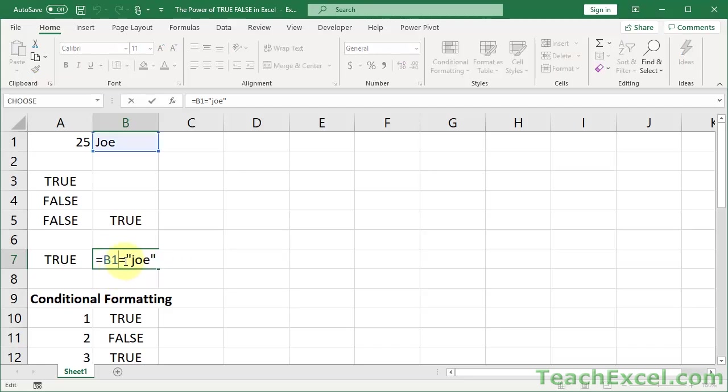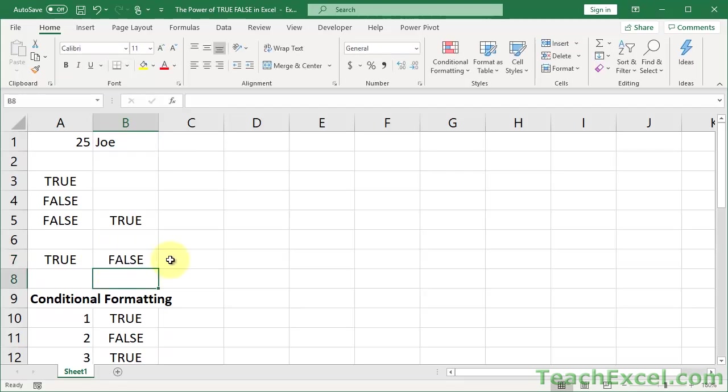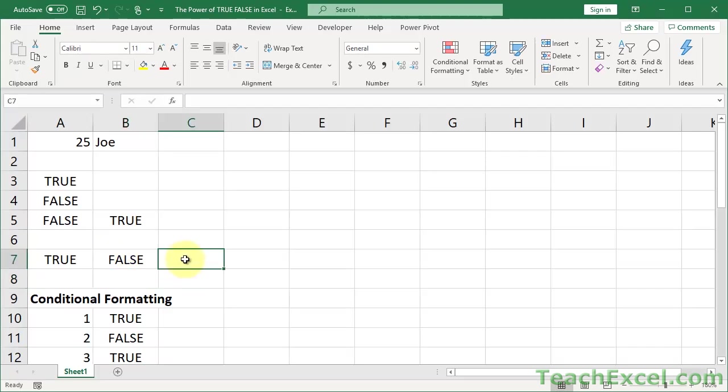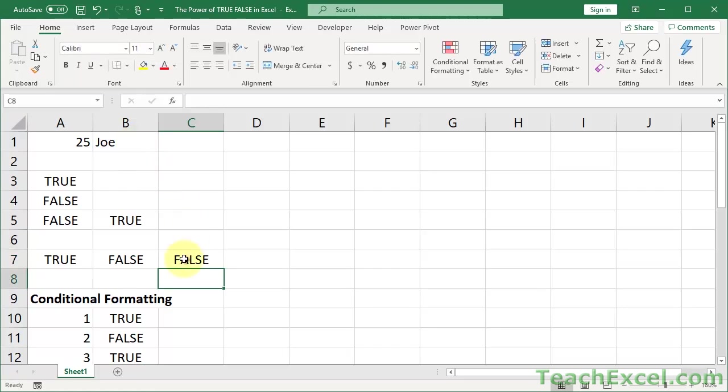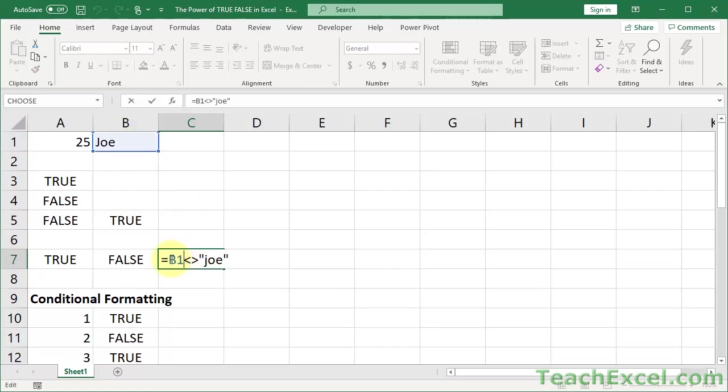So you see, true, false doesn't have anything to do with the if statement. The if statement just allows you to do something other than output a true or a false. So let's make this one output false. Does B1 not equal Joe? False.